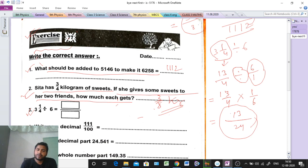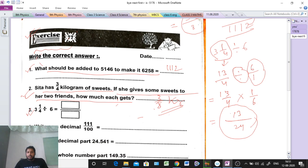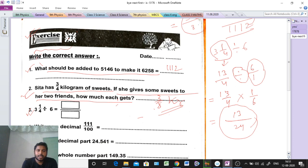So the steps are: first convert the mixed fraction to an improper fraction, then change the division sign to multiplication, take the reciprocal of the fraction after the sign, then calculate. We are getting 13/24 as the answer. Clear? Understood? Next.